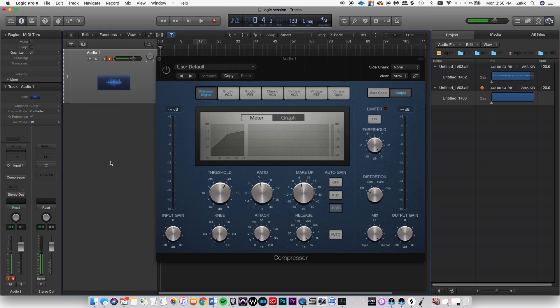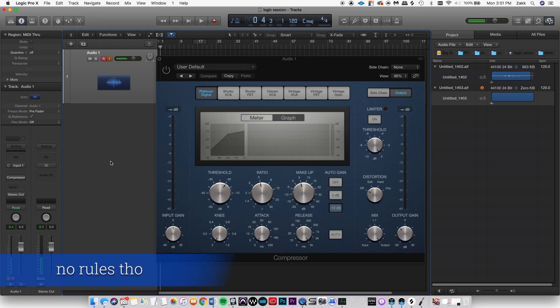Some people like over-compressed or squashed vocals and swear by it. Others prefer a lighter touch. It also depends on the genre — pop vocals are generally more in-your-face and compressed.